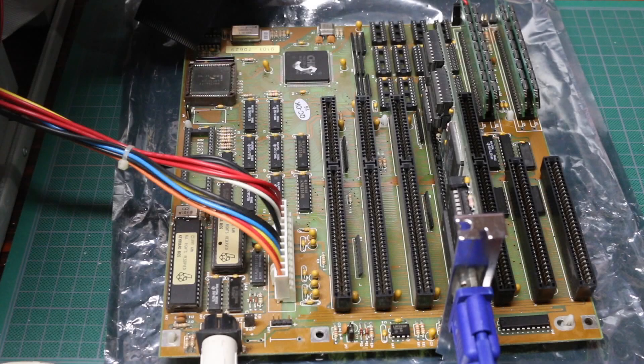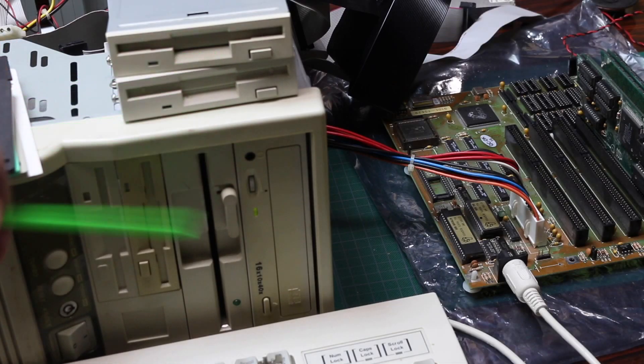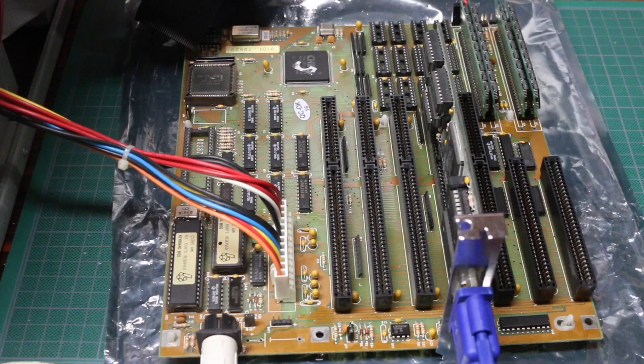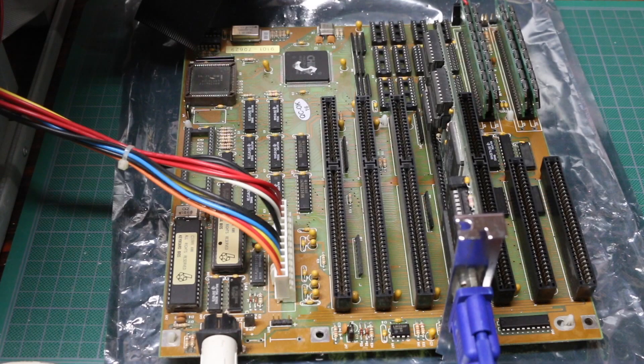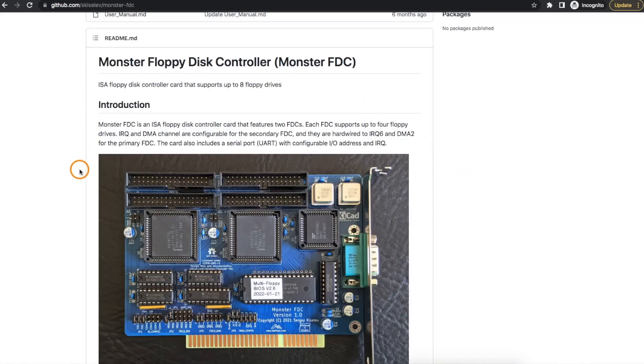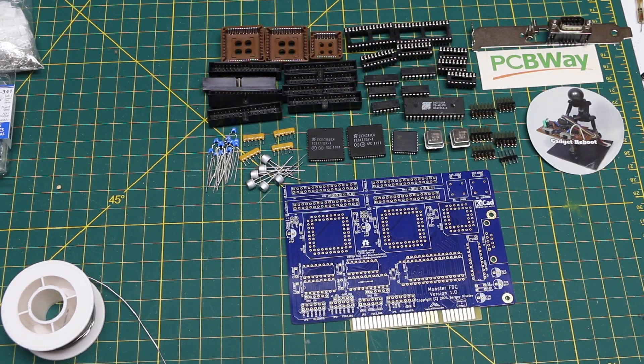In order to get this 286 motherboard running, I need a way to boot, either from floppy or a hard drive interface. But the motherboard doesn't have an onboard disk controller, so I decided to make my own by using an open-source hardware floppy disk controller project with the help of today's sponsor.